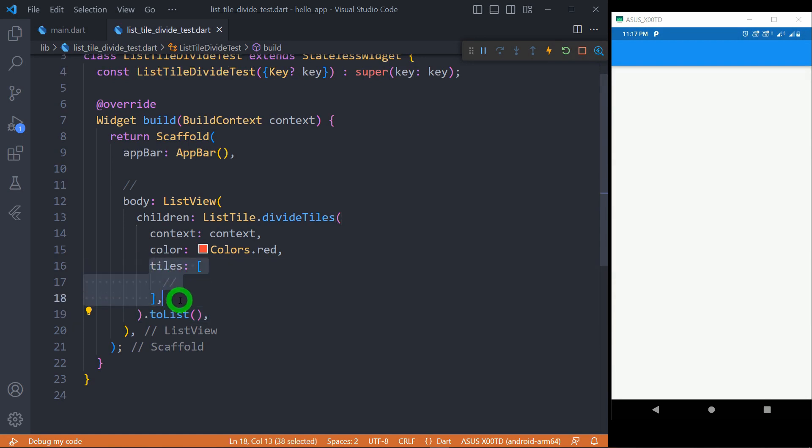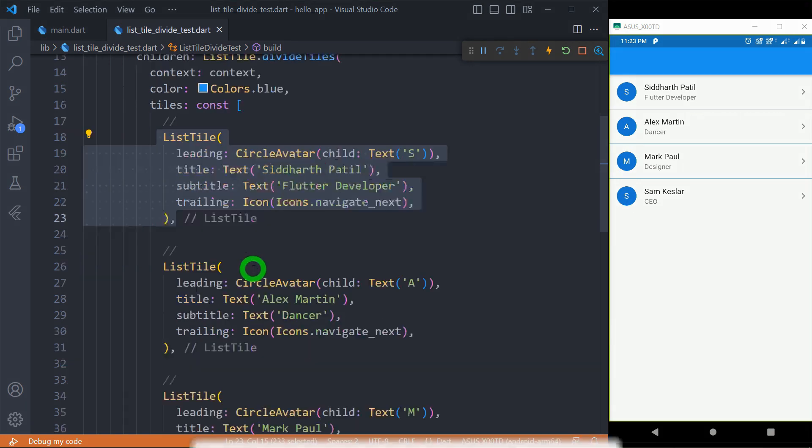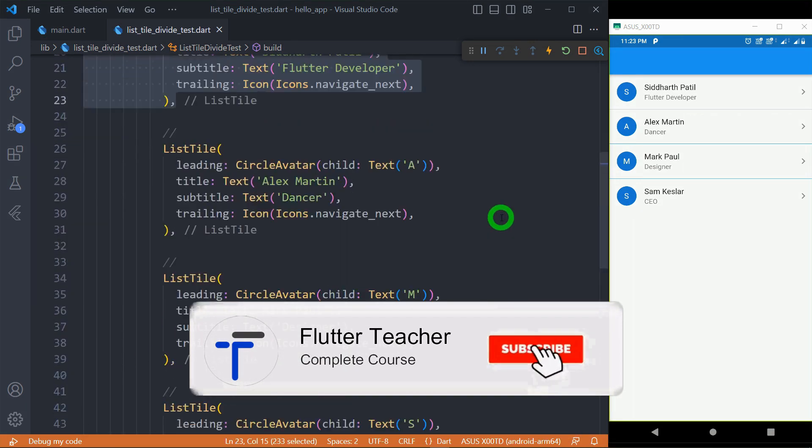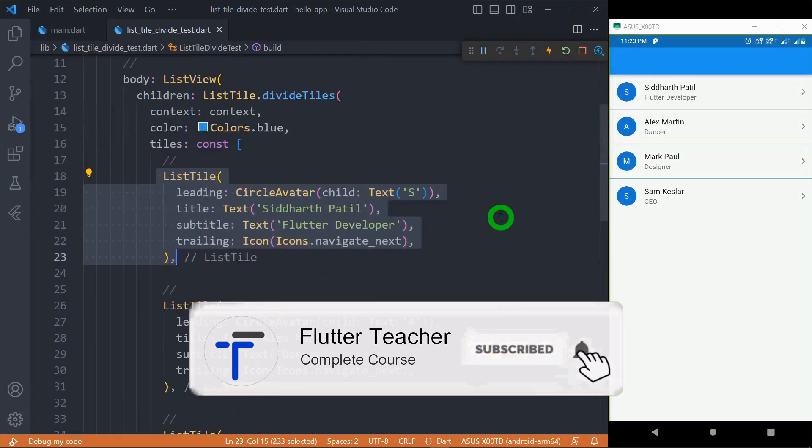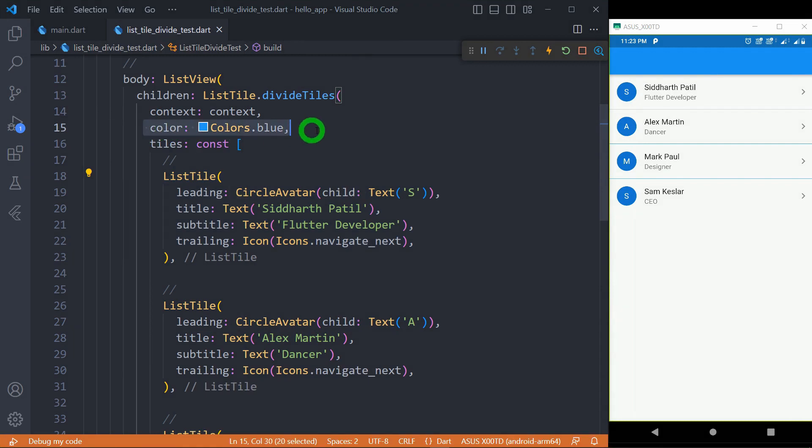Let me add some listTiles inside the tiles. We have got four different listTiles inside these tiles in order to display the items inside the list, and you can observe here the color of divider is made blue, and that's the reason each divider appears in blue color.